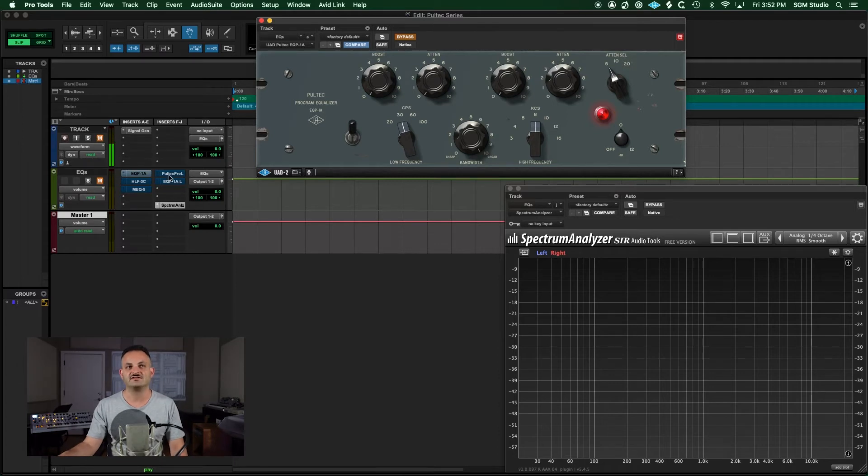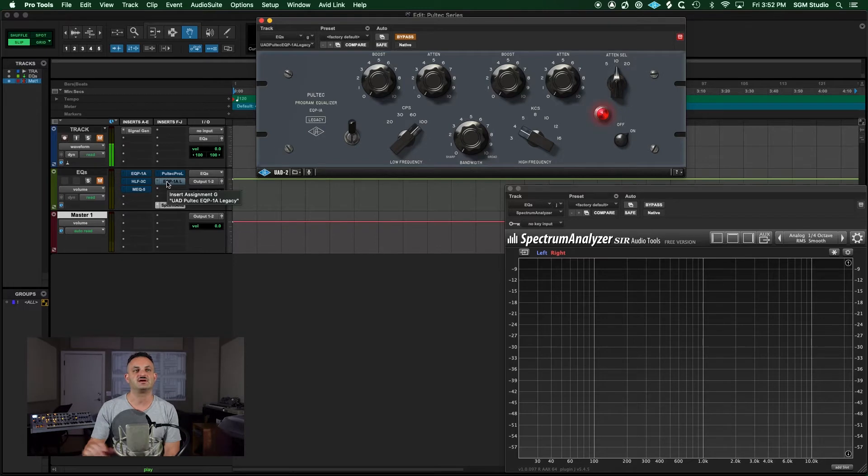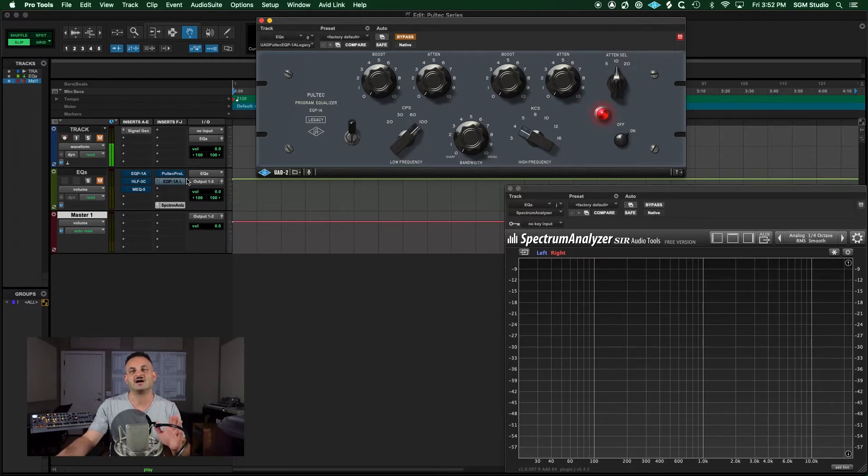There is a legacy version of this right here, which is the first Universal Audio plugin. It's laid out exactly the same.